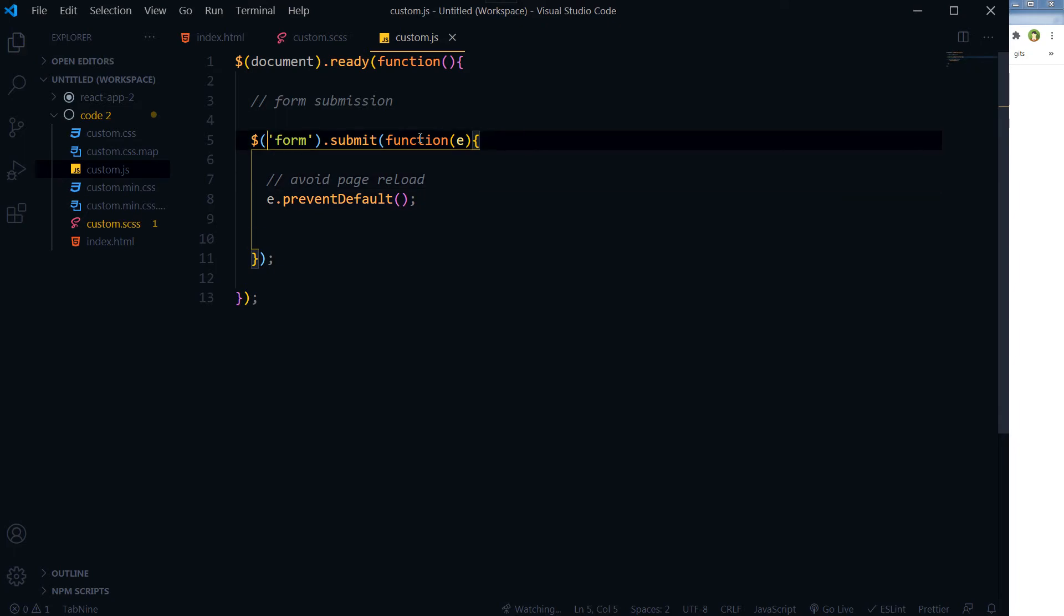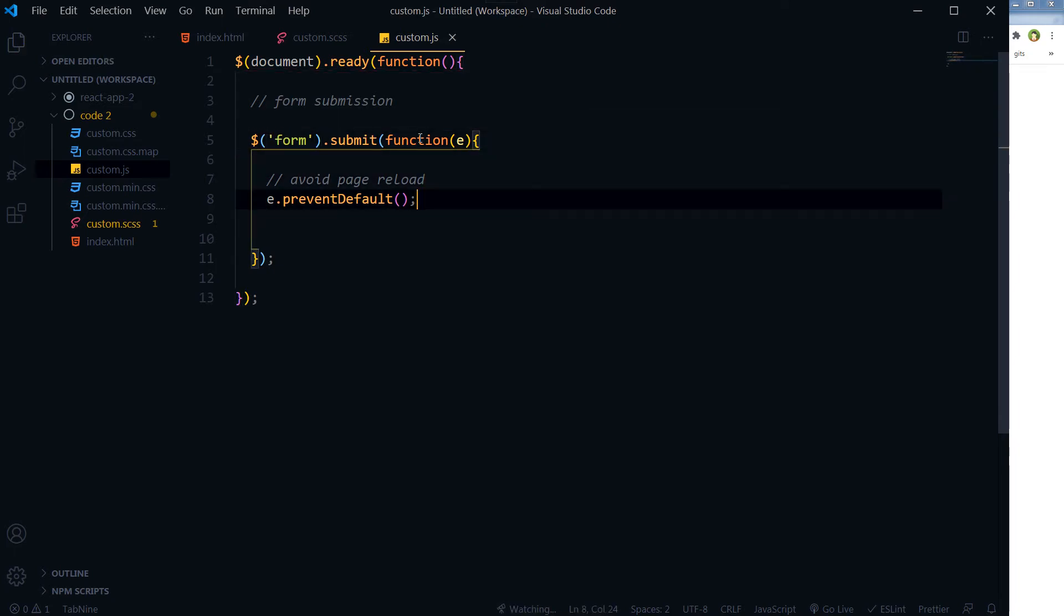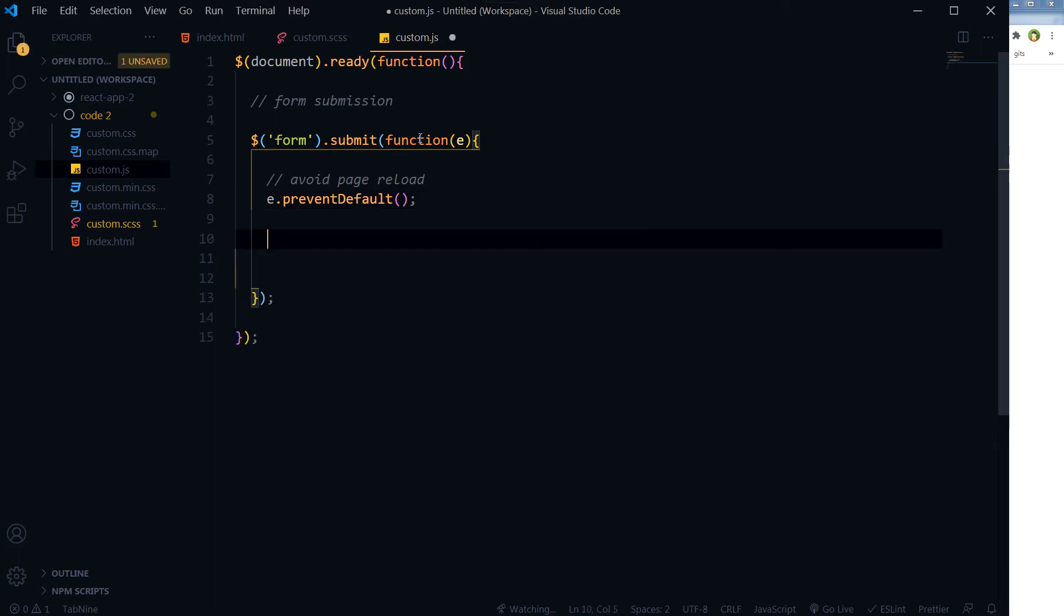So when form is submitted, it will not reload the page.